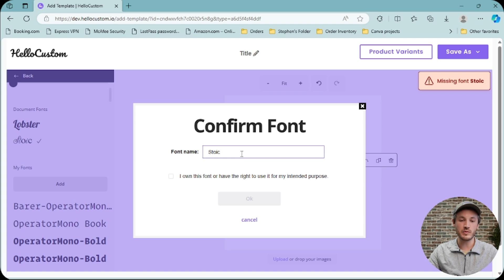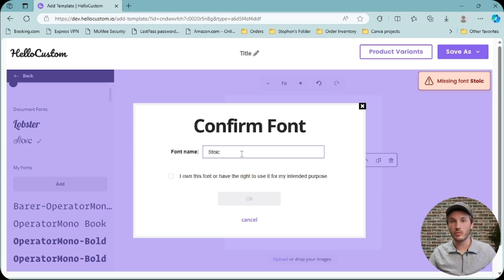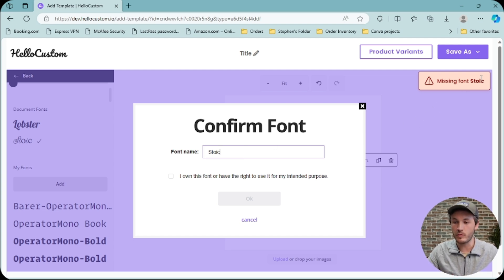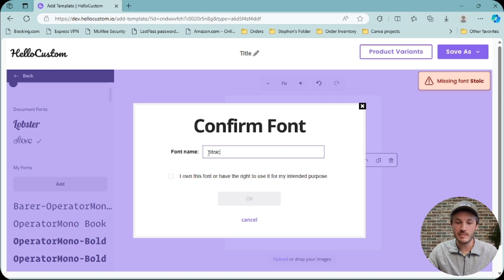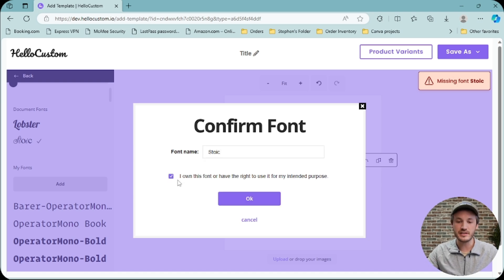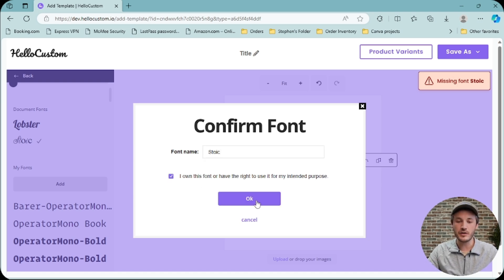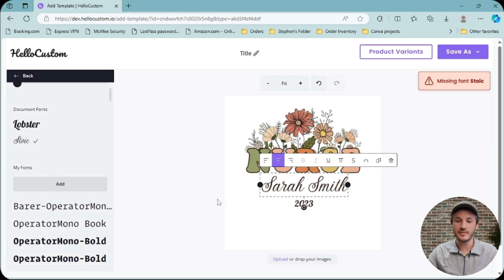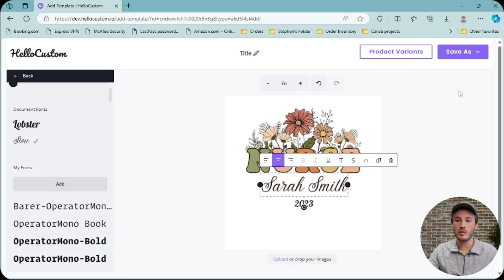In some cases, when you upload the font, the name might be Stoic-Normal or Stoic-Bold. If the name is not an exact match to what the system is pulling, the system is not able to make the connection automatically. So make sure that the name here matches the name in the error message, and make sure that you own the font. Go ahead and click OK. The font will then be uploaded to the system, and once uploaded, the error message should go away.